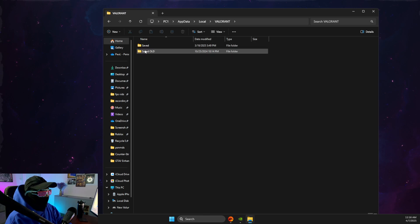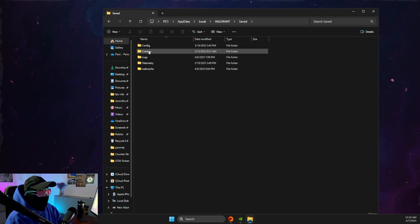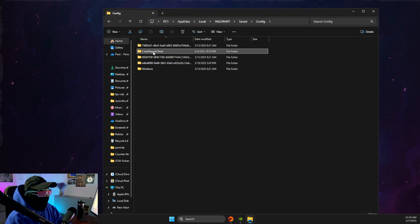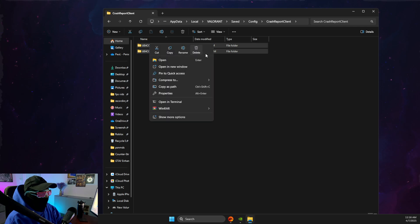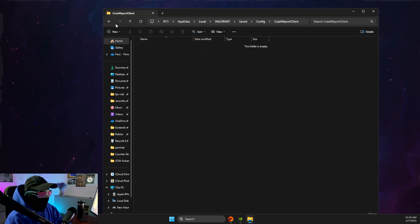Then go to config, and then what you need to do here is to delete everything from crash report, right?